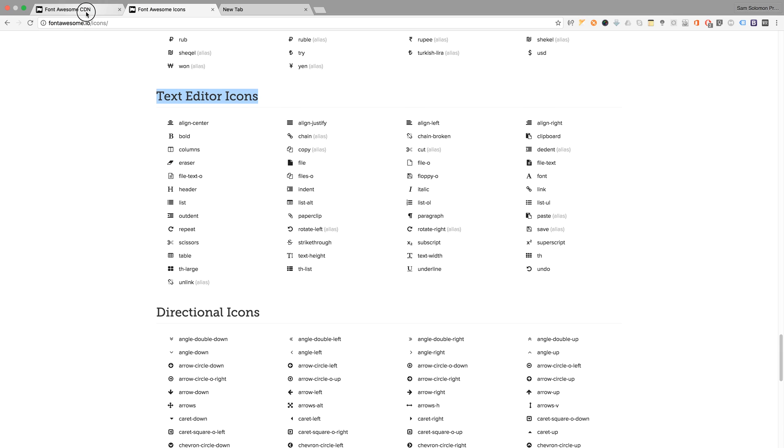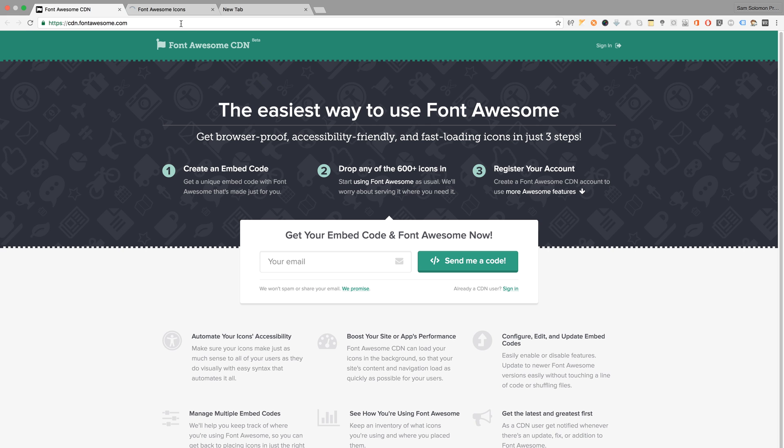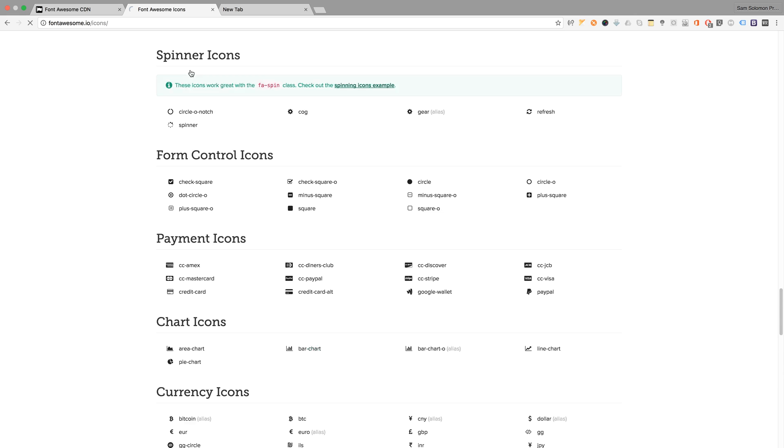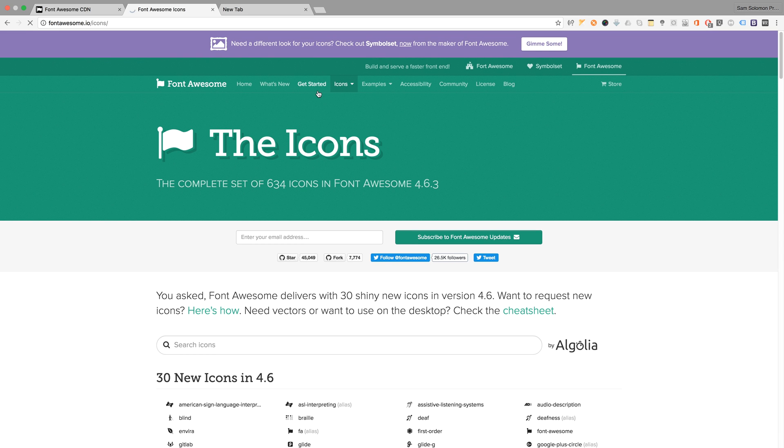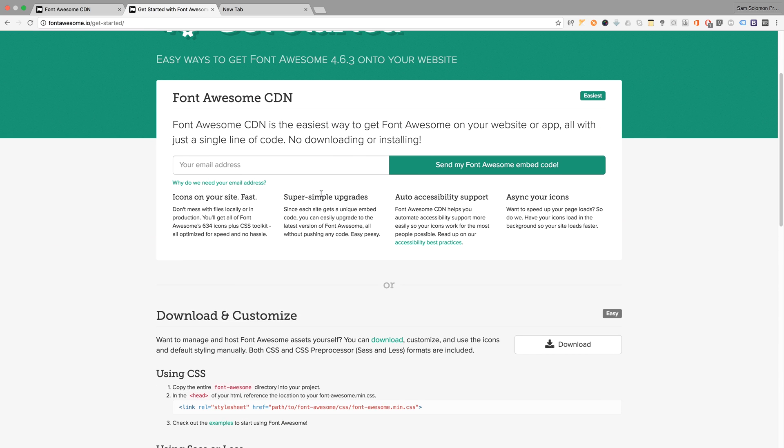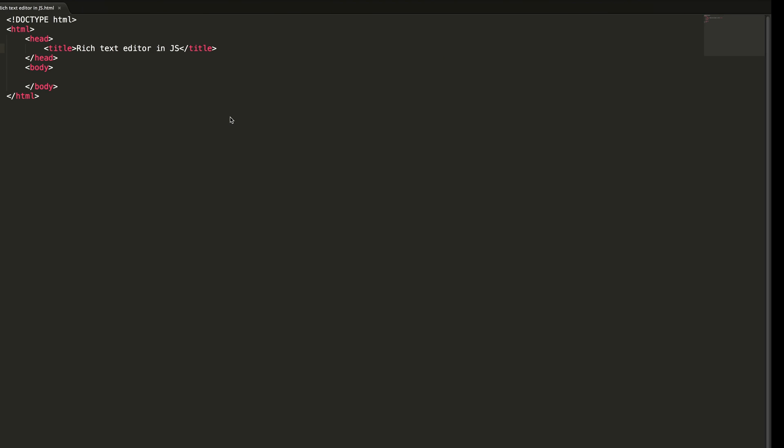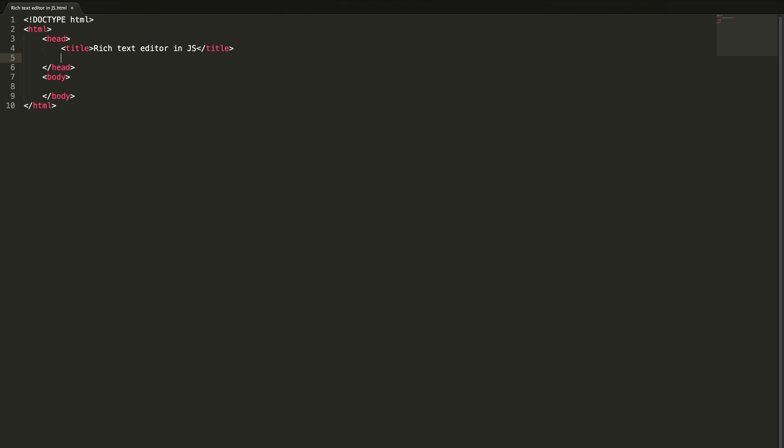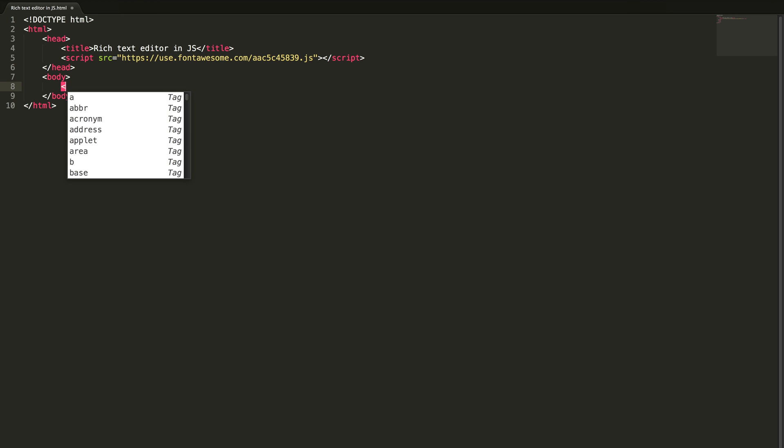In order to use this, what you need to do is just go to get started. Here it will ask for your email address, so just give your email address. It will send you the embed snippet. Just copy it from your email and paste it here, that's it.